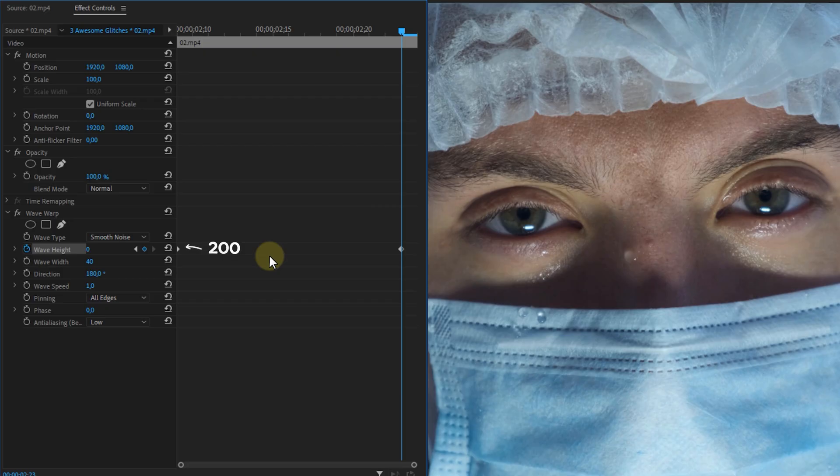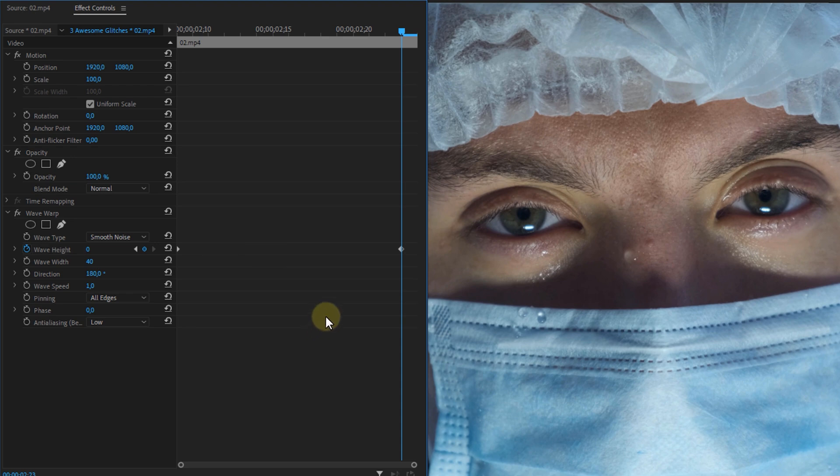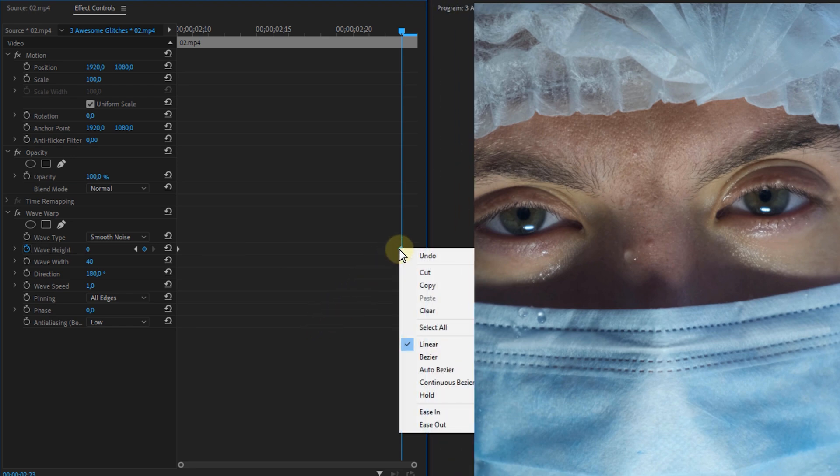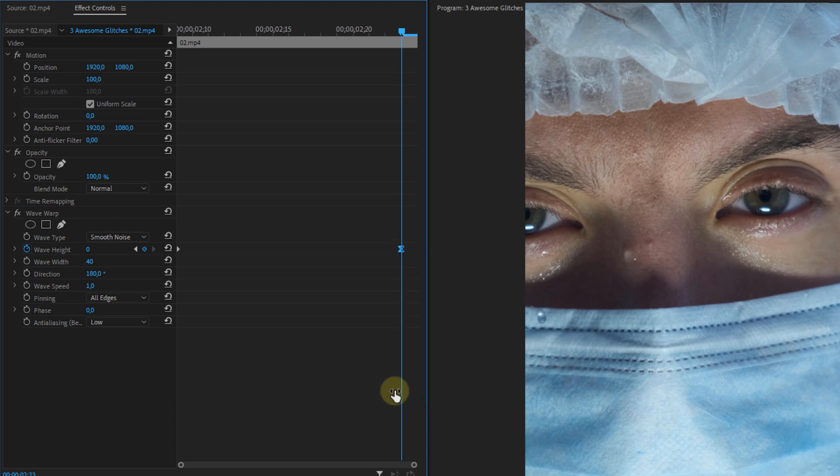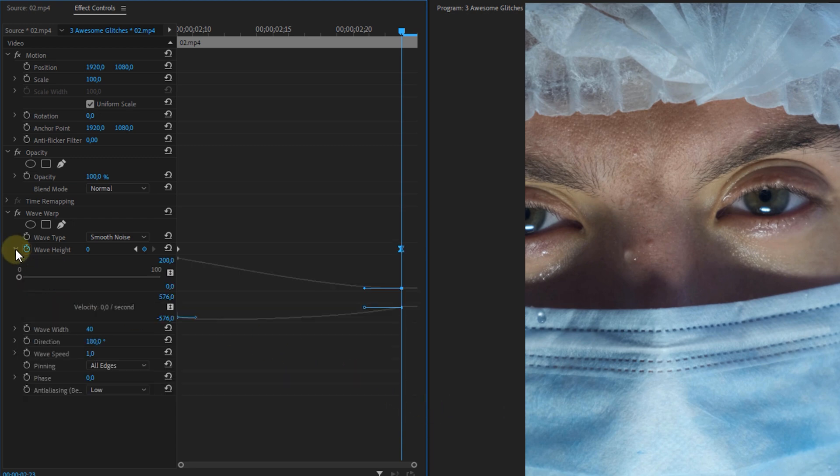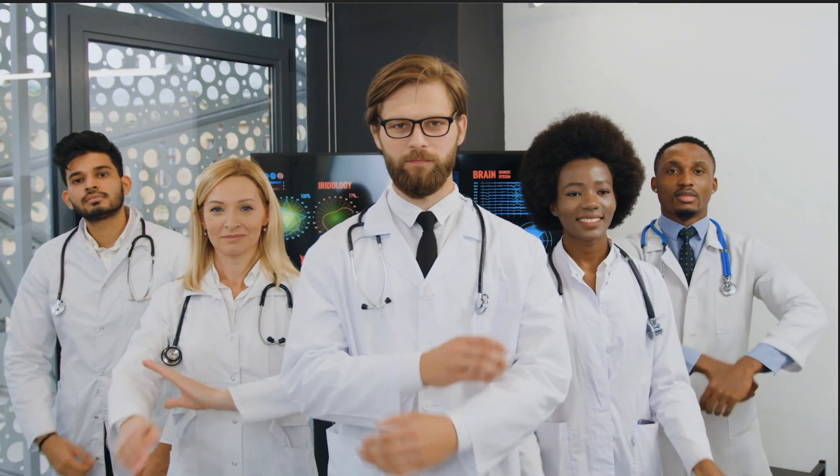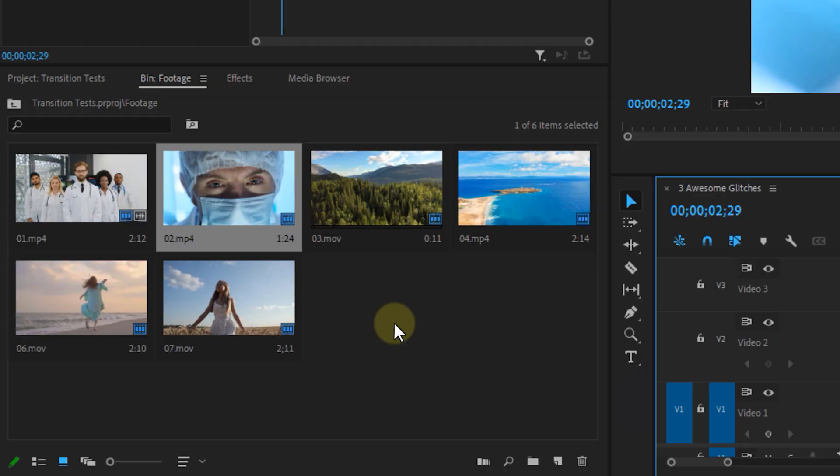We're going to do exactly the same for the second clip but here you're going to start with the biggest values and animate them to their origin. Once again smoothen the animation by easing in the last keyframe and dragging the levers all the way to the left. This is the result that we have so far from this transition.